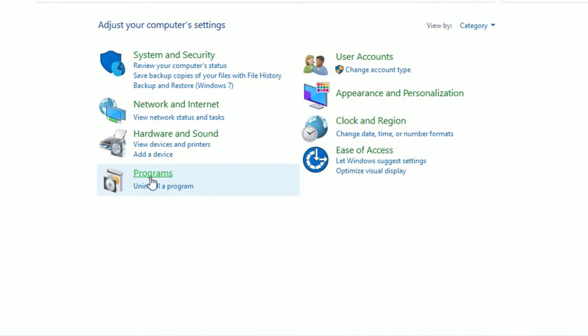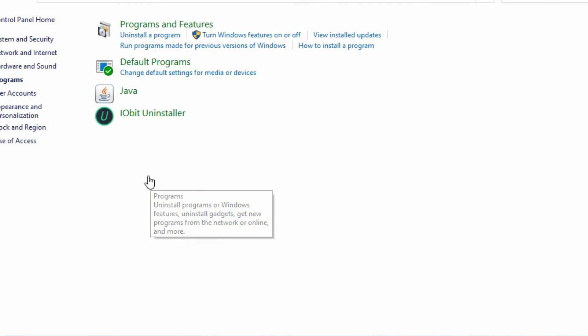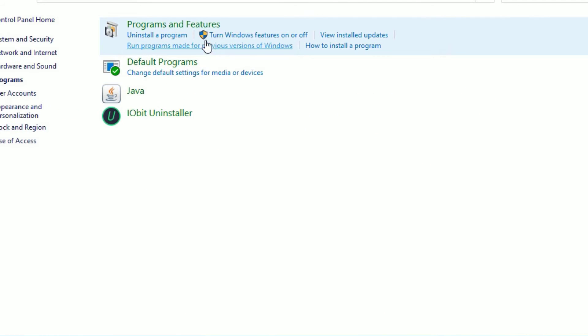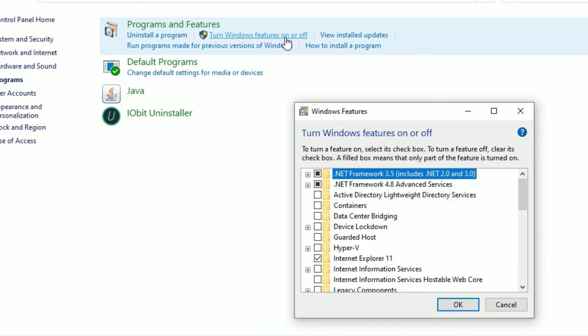Now go to Programs, click on Programs, then find Turn Windows Features On or Off and click on that.